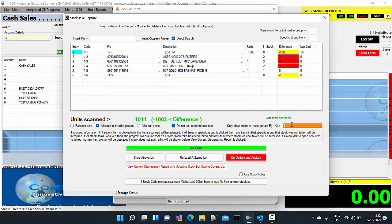And you're going to make sure that if you are doing stock takes of a specific group, make sure you take stock of all the items in the group. Otherwise, whatever items you haven't taken stock of, it will zero out those items.